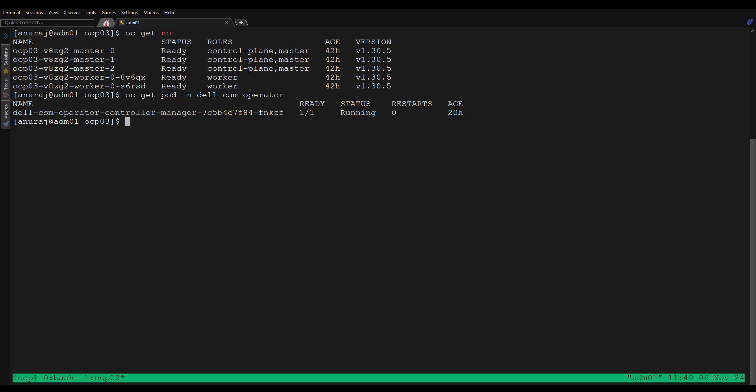We are going to connect the PowerStore storage array with this OpenShift cluster using iSCSI. I already completed the iSCSI configuration and the multipath configuration on this OpenShift cluster.